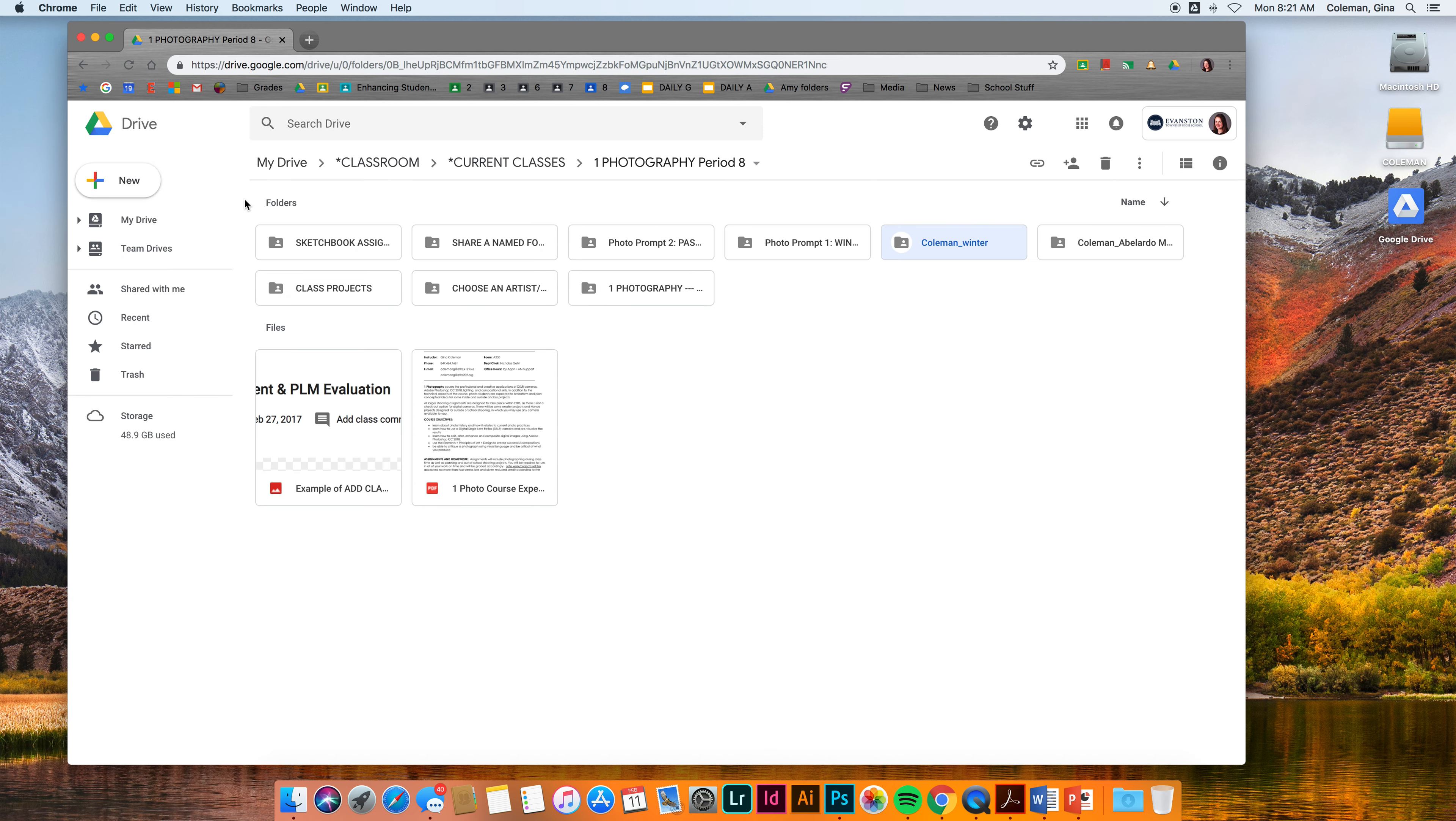Notice how Google Drive separates your folders from your files here. All your folders are on top, and then I would make sure that all of my photos that I took for the winter assignment are in that folder. Whether you upload them to Drive, email them to yourself and download them, or however you want to do it, get them into that folder.